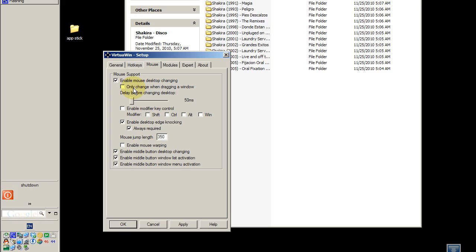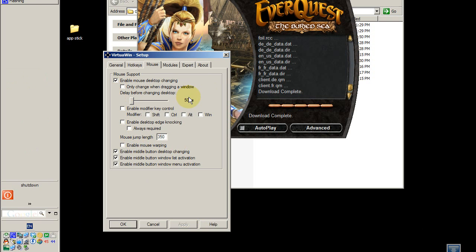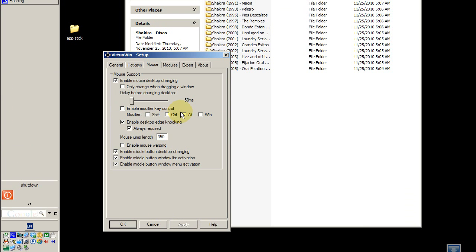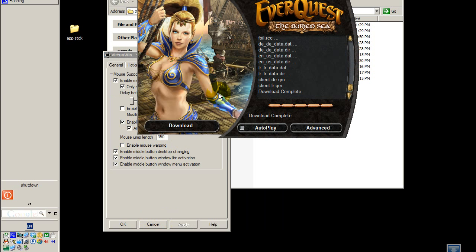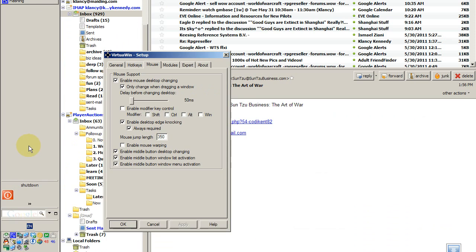Let's try that same thing without needing to drag a window — just tap, tap. I also like to have checkmarks next to these three options. Middle button desktop changing allows you to change desktop by clicking in an open area with your middle mouse button and then dragging up, down, left, or right.